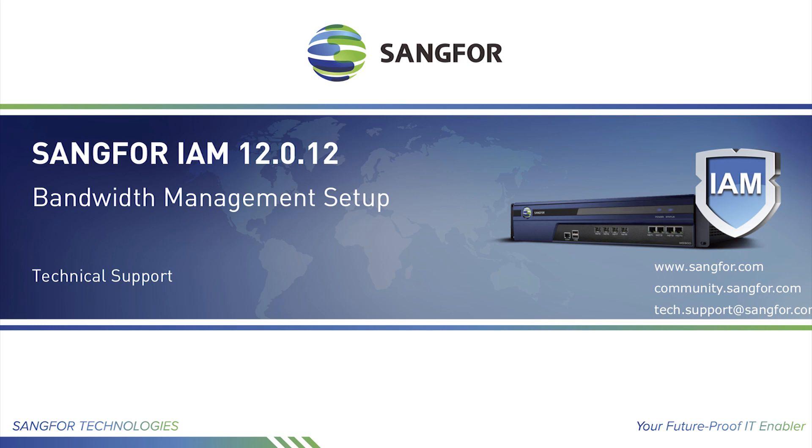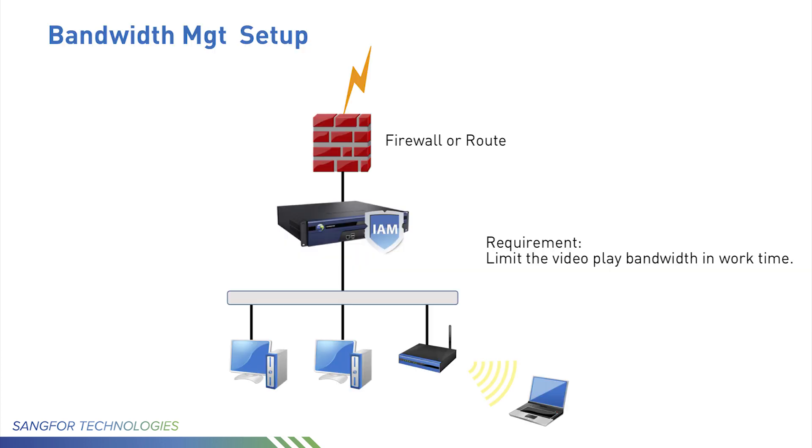In this video, you will learn how to configure simple IAM bandwidth management policy and how to view the user's real-time traffic. IAM deploys in bridge mode between firewall and core switch.